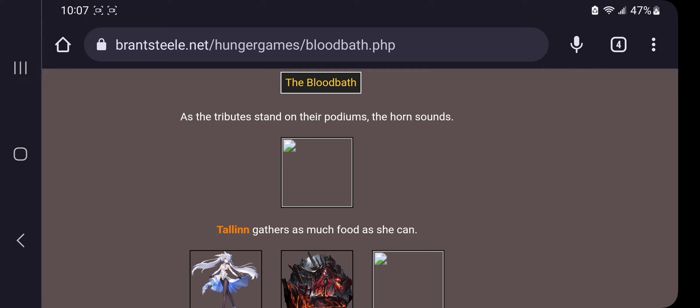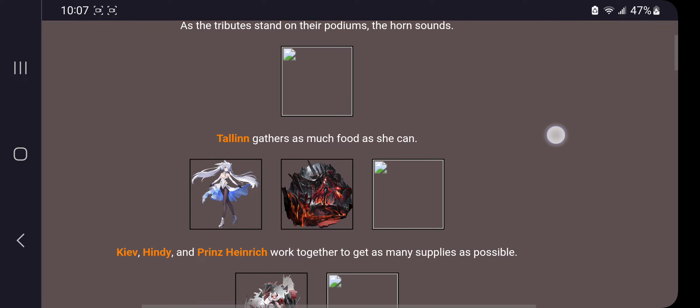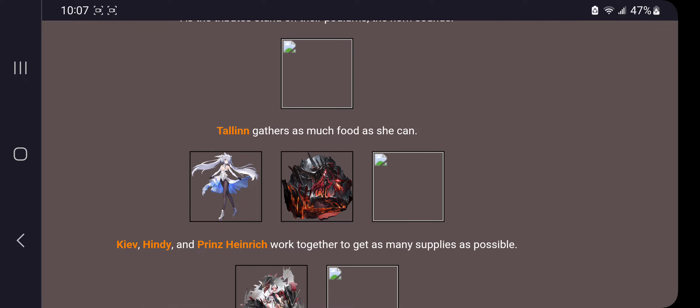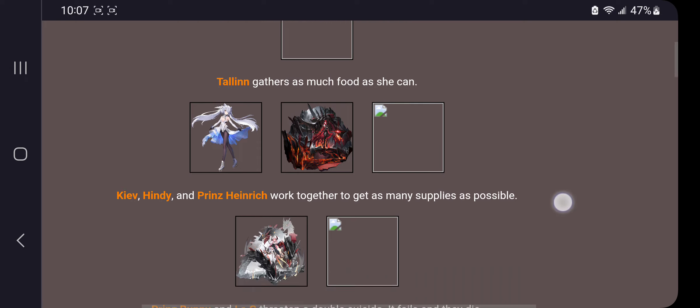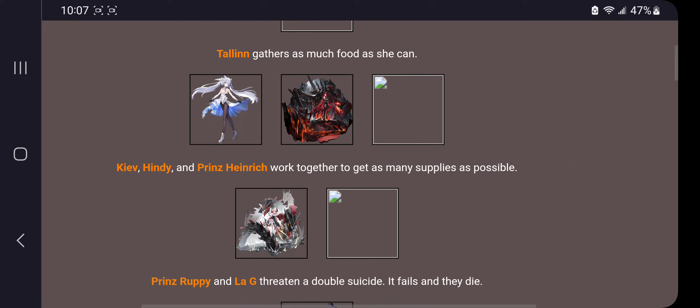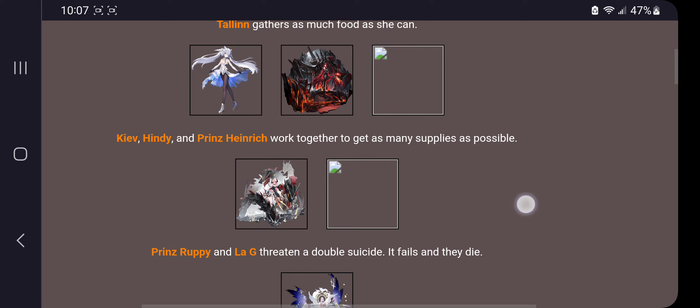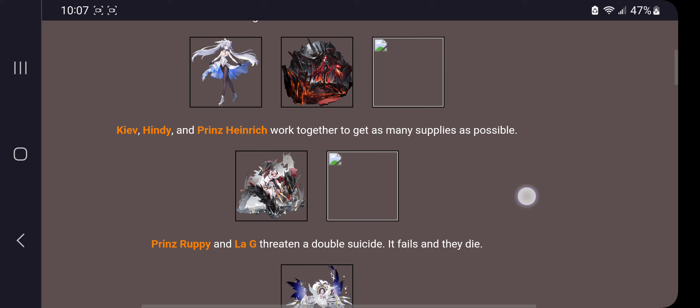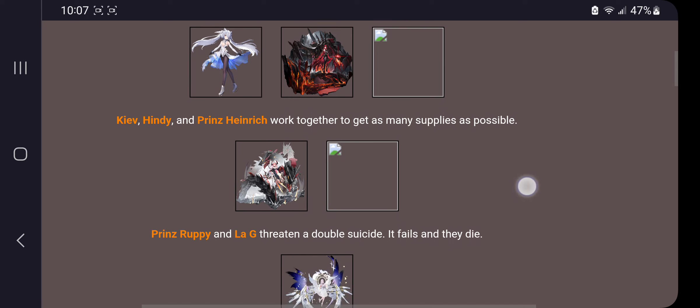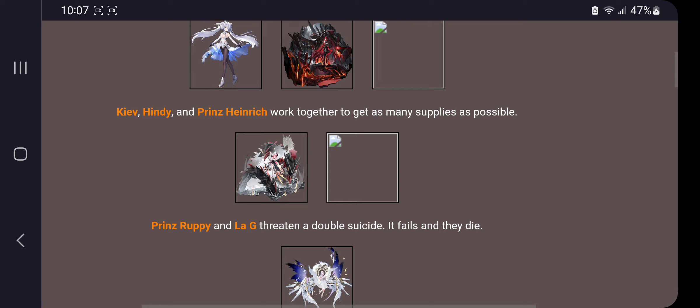As the tributes stand on their podiums, the horn sounds. Talon gathers as much food as she can. Kiev, Hindi, and Prince Hendrick work together to get as many supplies as possible. Prince Ruppy and Leji threaten a double suicide. It fails and they die.